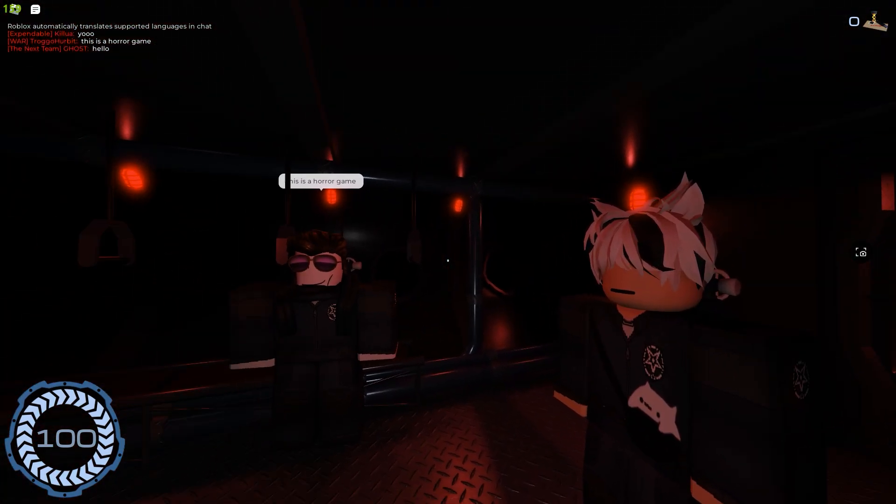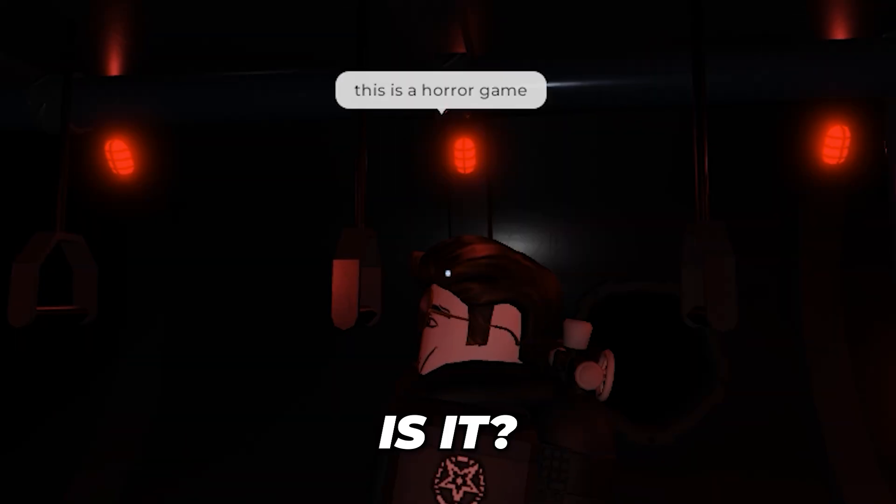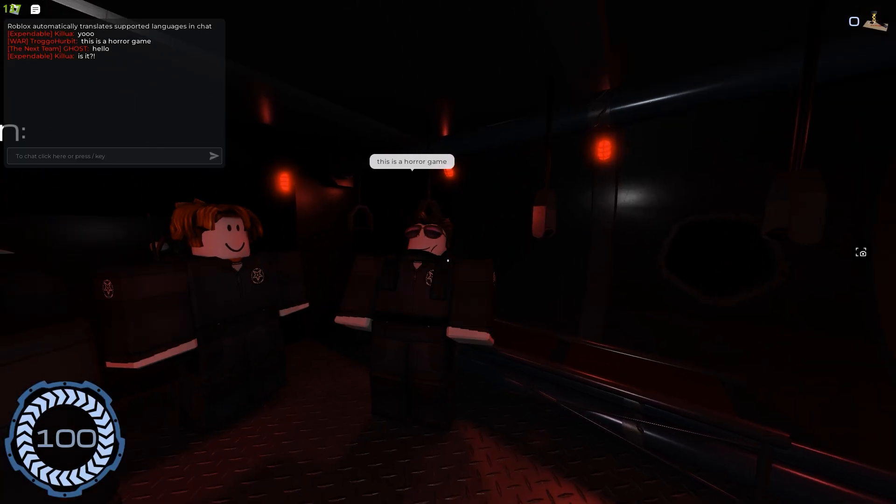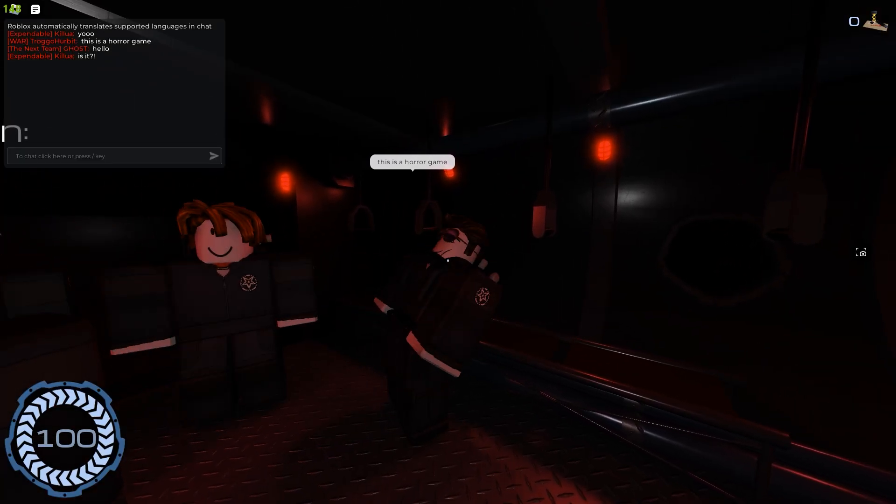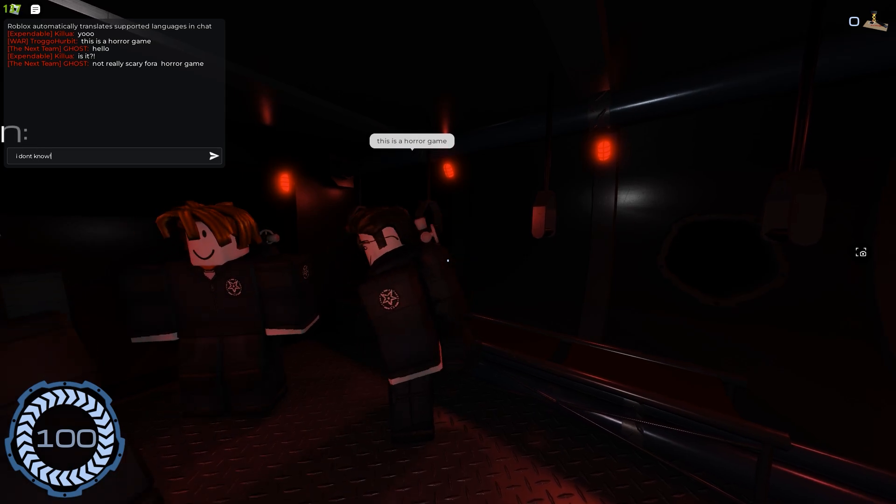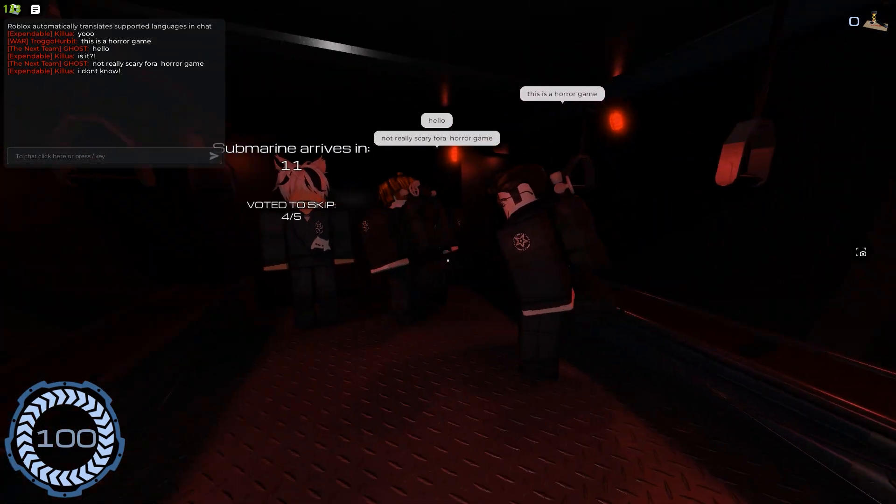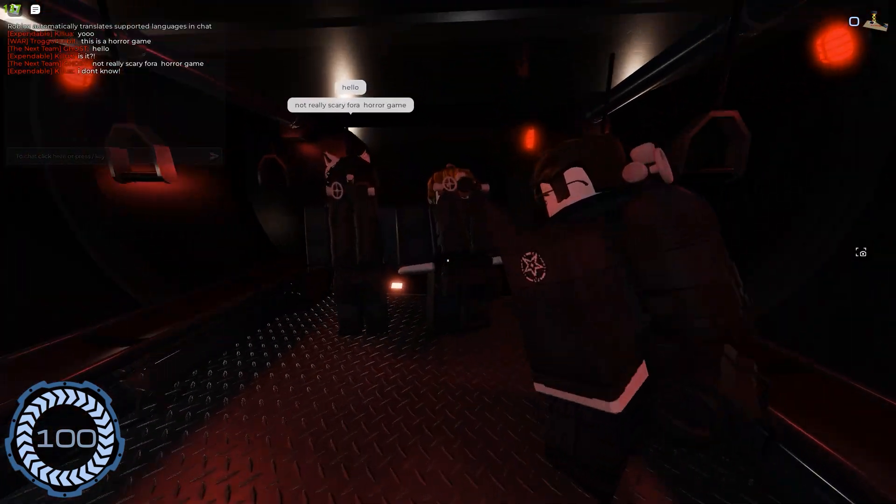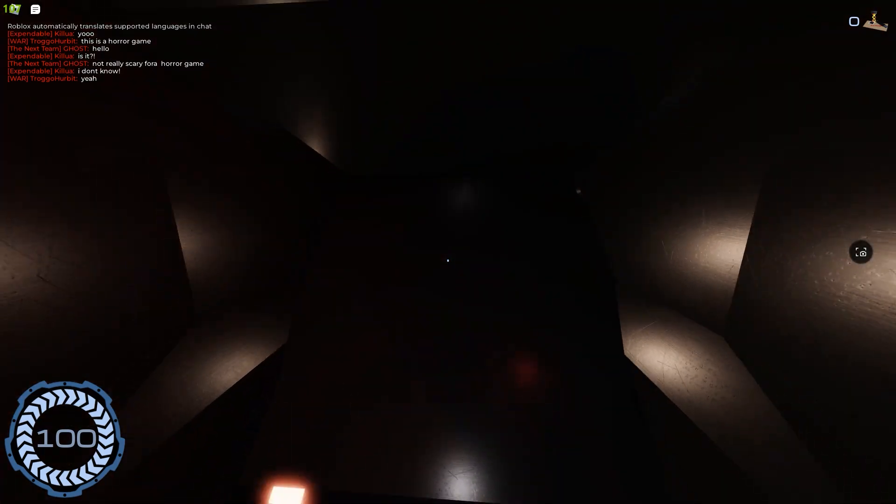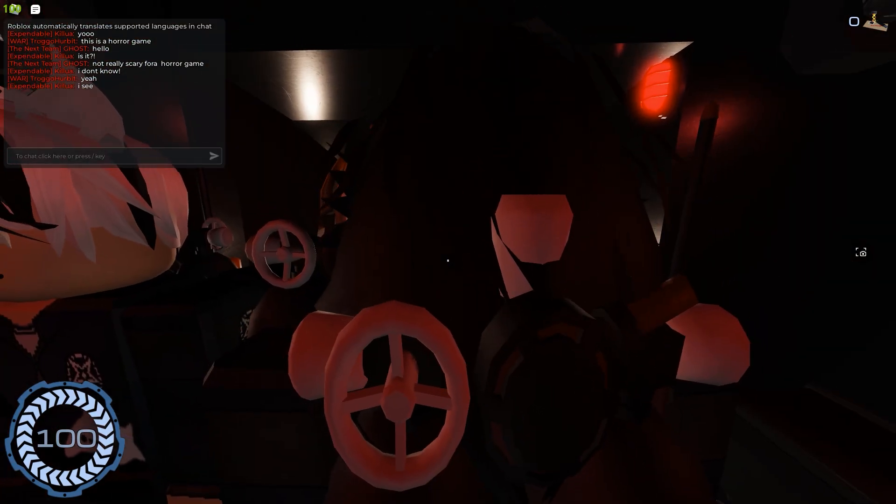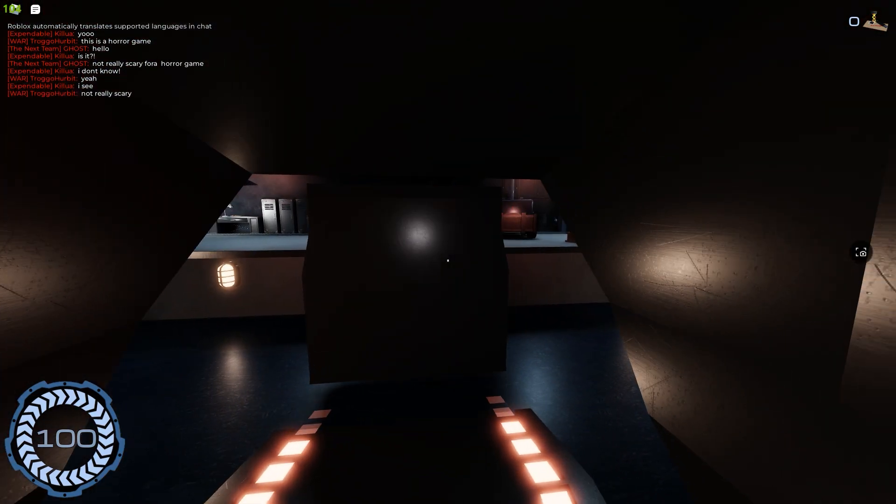This is a hologame. Is it? Is it? I don't know. Not really scary for a hologame. I see. Not very scary, huh?